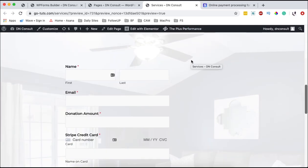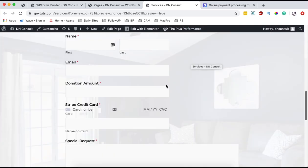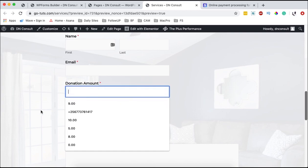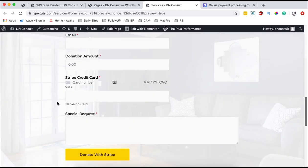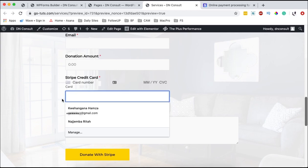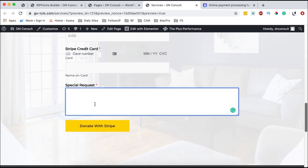When our form loads, we realize that we have the name fields, the email fields, the donation amount someone is going to donate, and we have the Stripe credit card field where someone enters their credit card number. Over here is where you put the expiry date, the CVV, and the name on the card. There's also a special request field, and then you simply click donate. When someone donates, they will be charged from their account and the donation will come to your Stripe account.